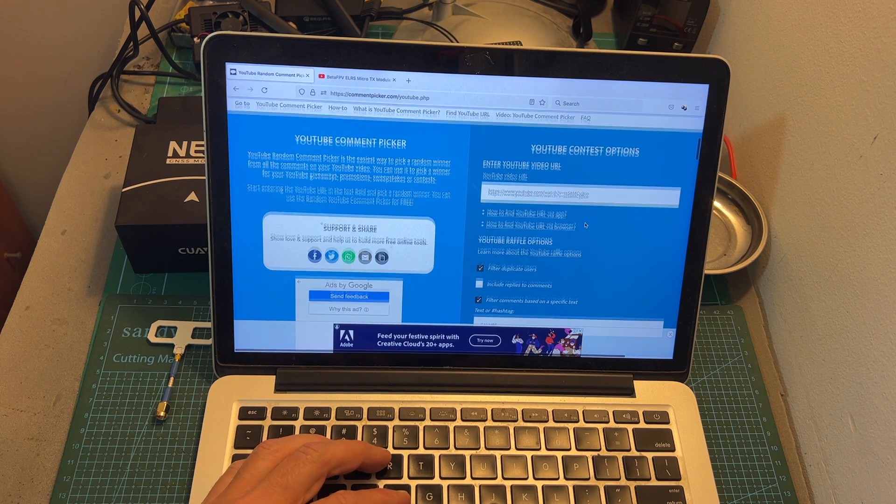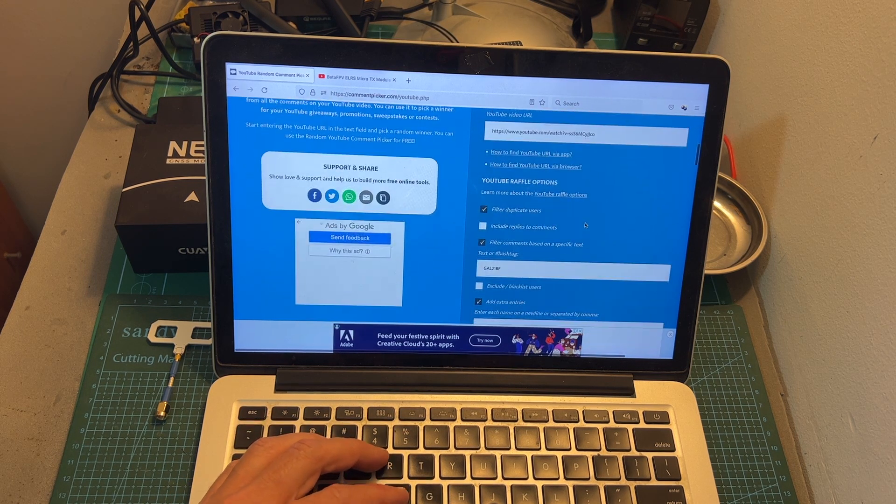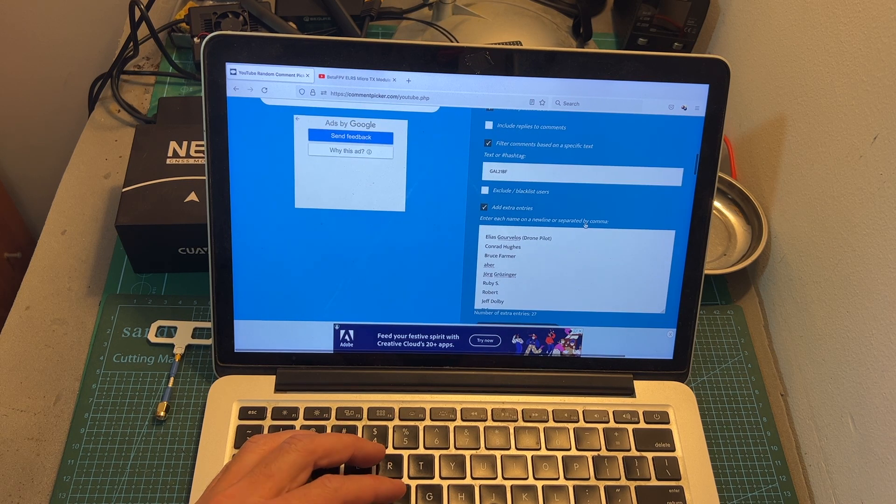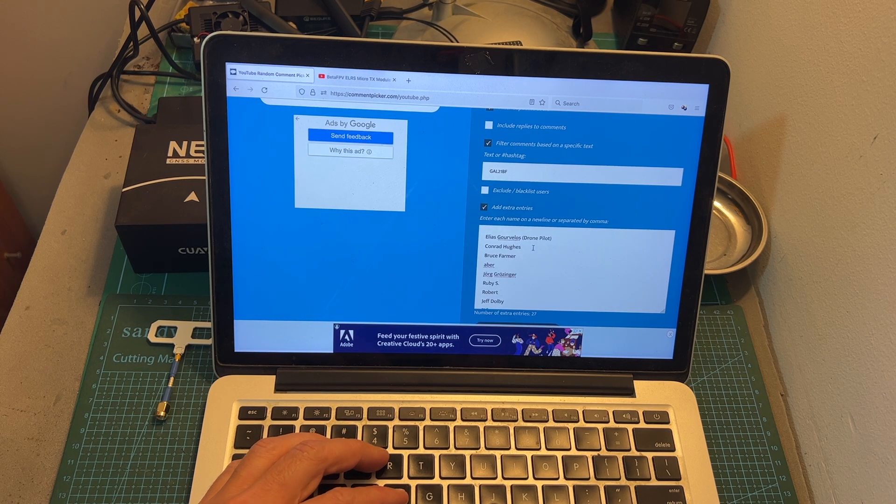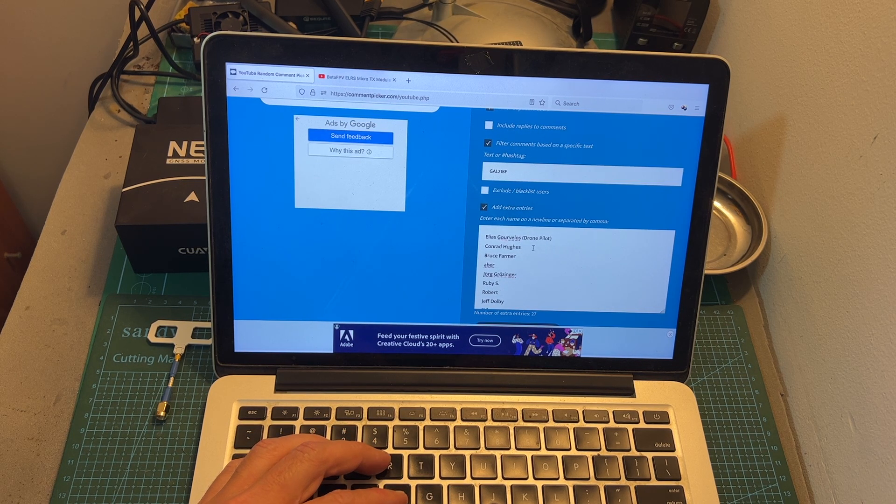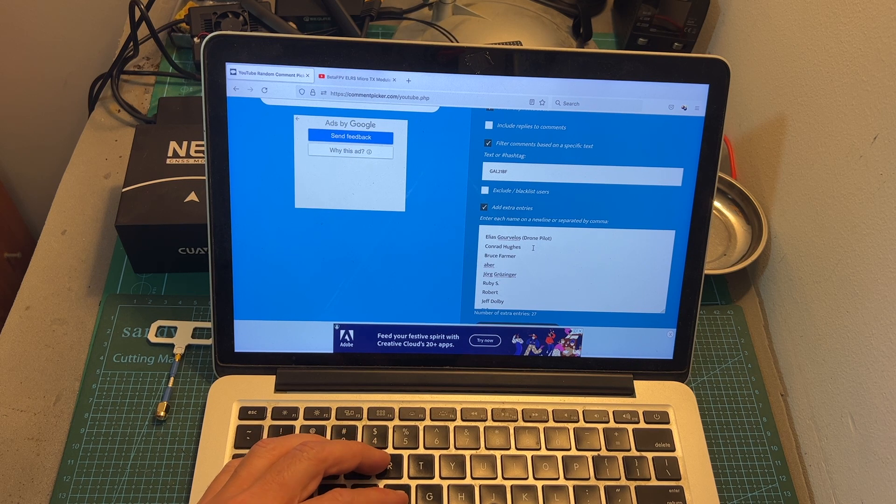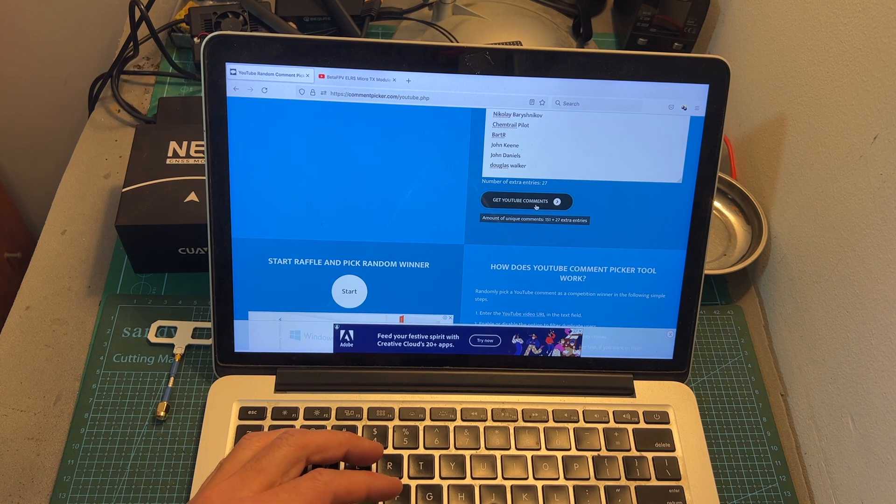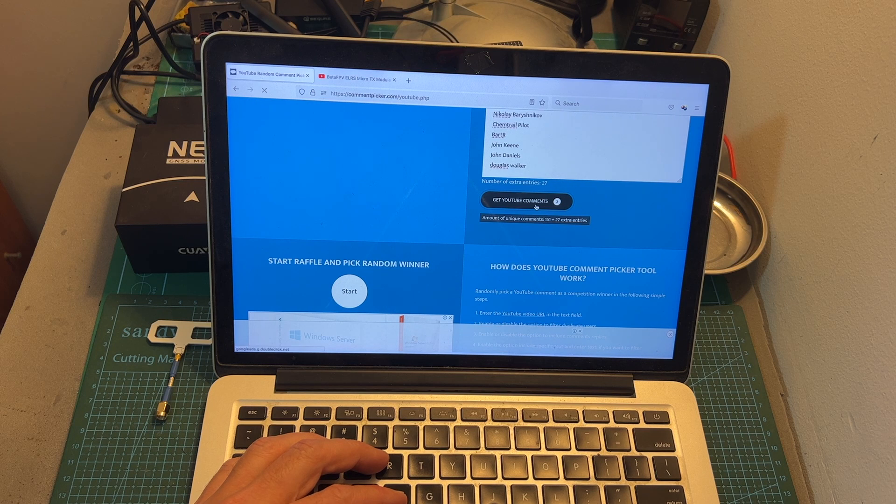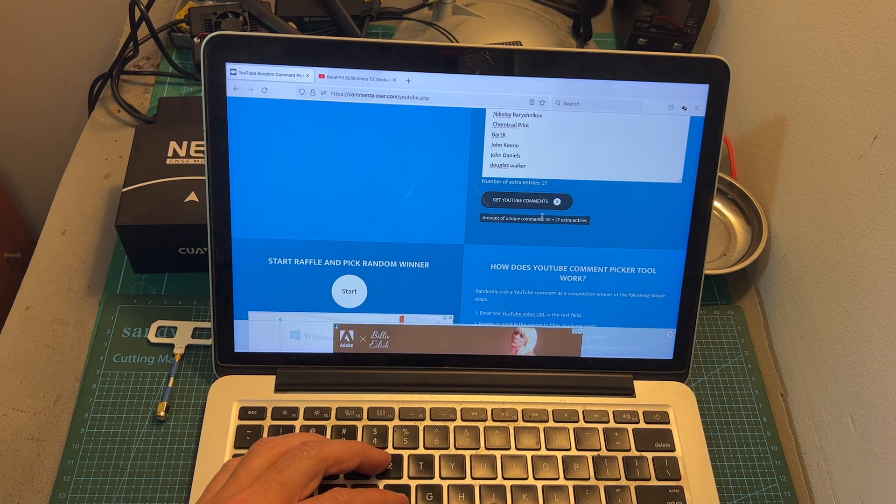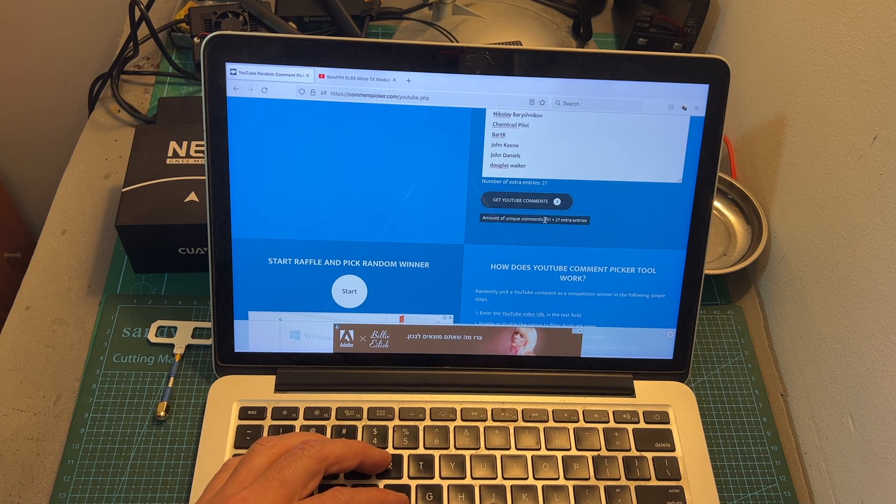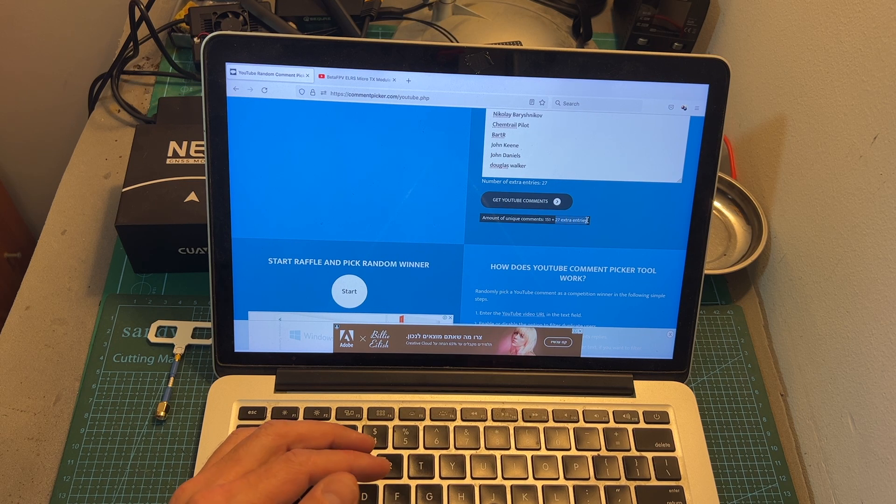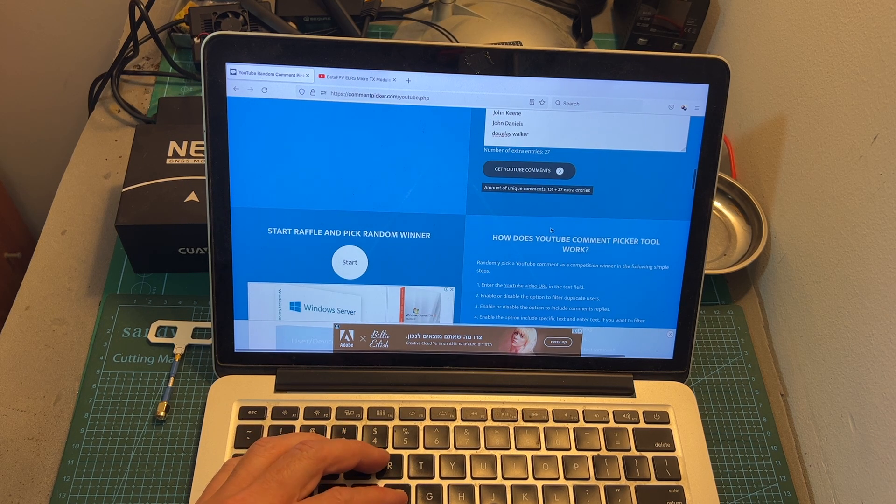Now using the YouTube random comment picker tool I'm going to randomly select the winner and as always all Patreon supporters on level supporter and above are automatically included in the giveaway. The total amount of unique commenters that left the correct code is 151 plus 27 extra entries from the Patreon supporters who are auto-included.